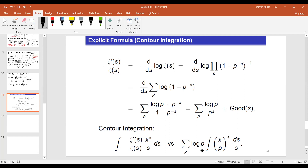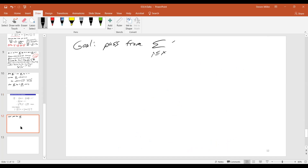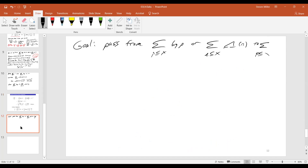At the end of the day, however, we often want to remove the weights. So the goal is to pass from the sum of p ≤ x of log p — or the sum of n ≤ x of lambda of n — to just the sum p ≤ x of one. So I'll let you try to do this as an exercise, as your homework.